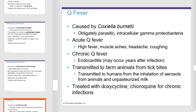Q fever is caused by Coxiella burnetii, an obligate intracellular gamma-proteobacterium. Symptoms include acute Q fever, where patients exhibit high fever, muscle aches, headache, and coughing. Chronic Q fever causes endocarditis. It can be transmitted to farm animals from tick bites and transmitted to humans from the inhalation of aerosols from animals and unpasteurized milk. It can be treated with doxycycline or chloroquine for chronic infections.